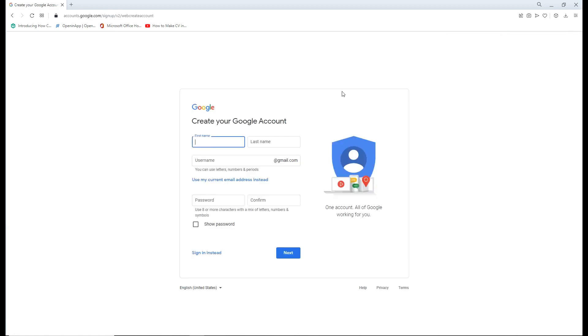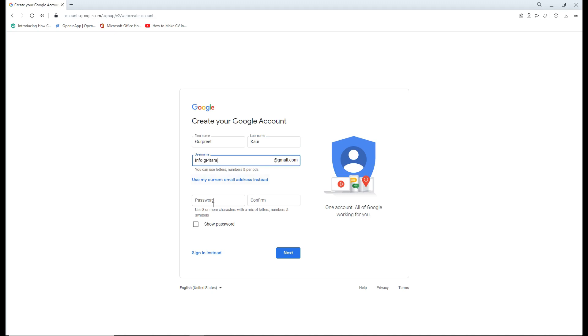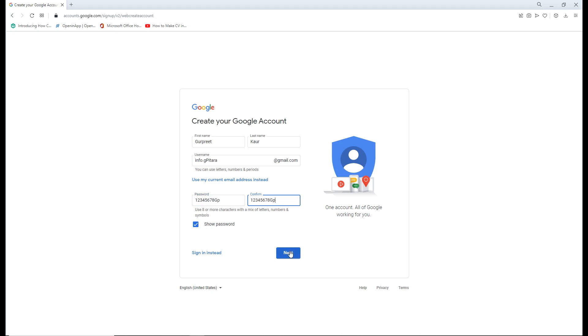A page will open where you fill in the first name, last name, and set the username. After completing these steps, write the password and write it again to confirm. You can click on show password to make it visible, then click next.